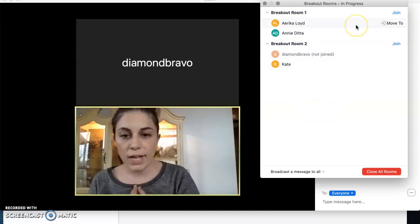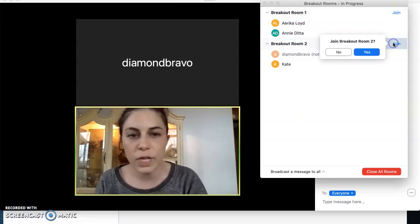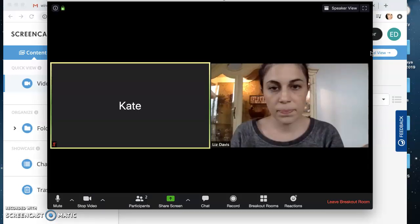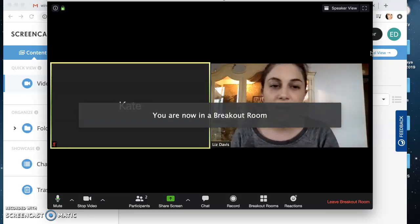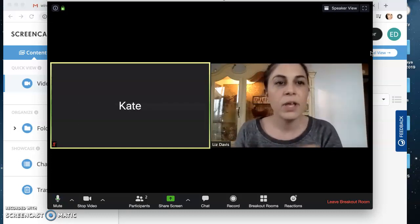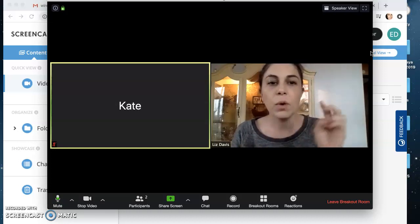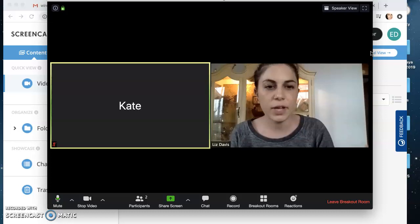As the instructor, I have the option to join either of these two breakout rooms. I'll join Kate's because she's in there by herself right now. Okay, now here I am in breakout room two with Kate, who doesn't have video on but is in here — you can see I have a participant. If we needed to talk privately or I were having office hours and wanted to talk to students individually, this is another way to handle that.